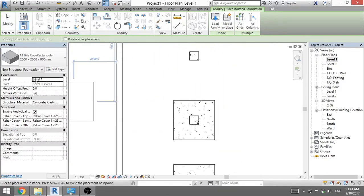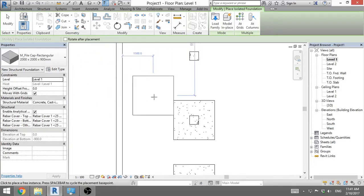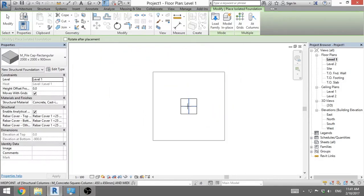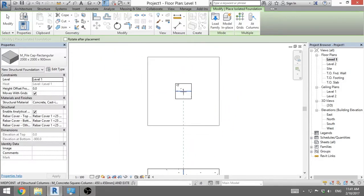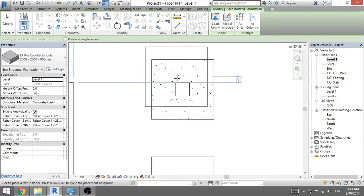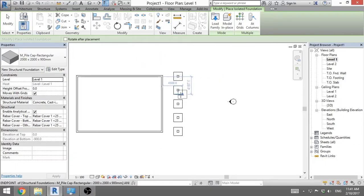Make sure that it says level 1 here or whatever is the level from which you want your foundations to go. And we place this one here.